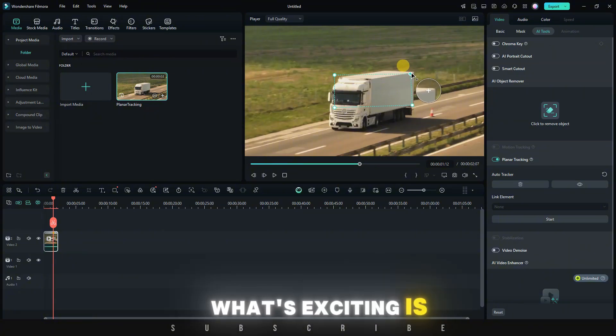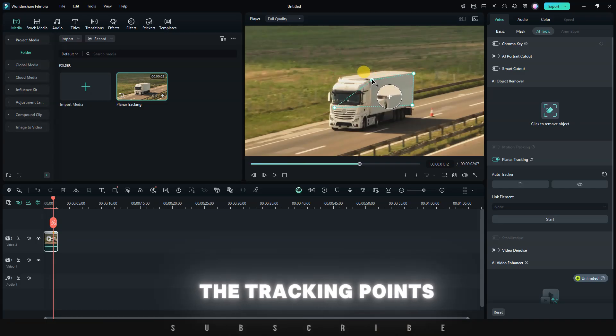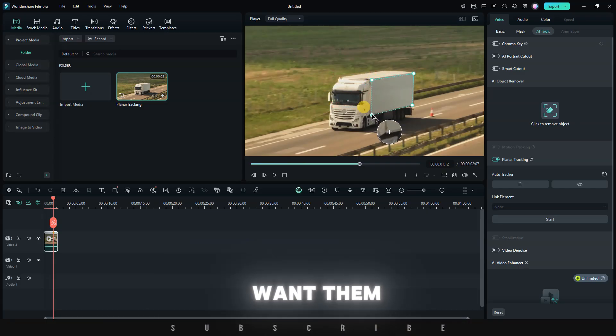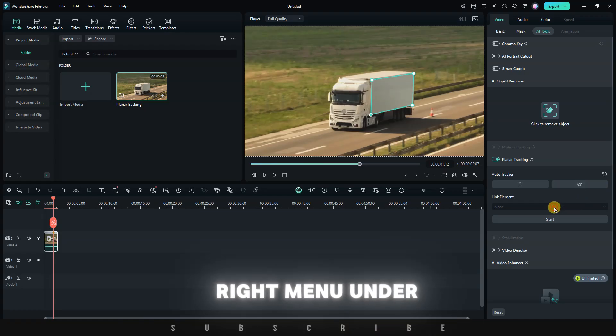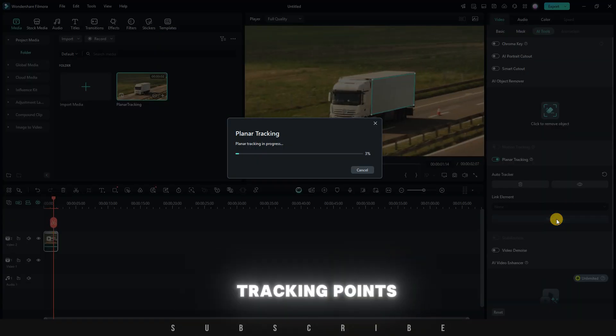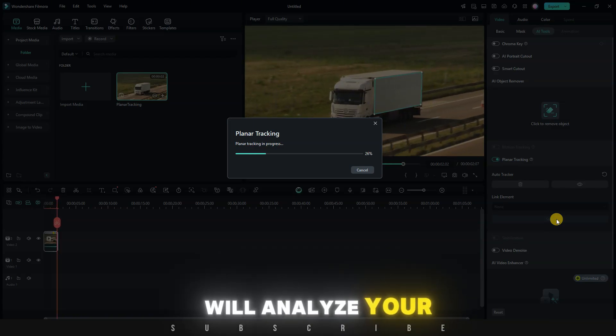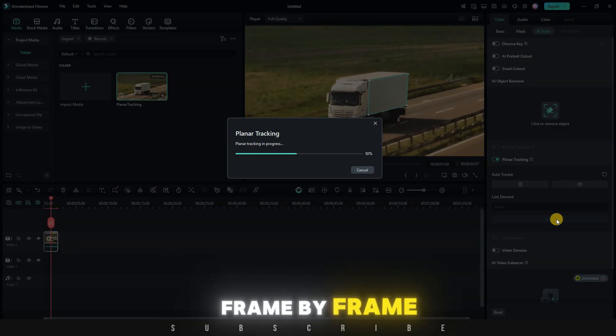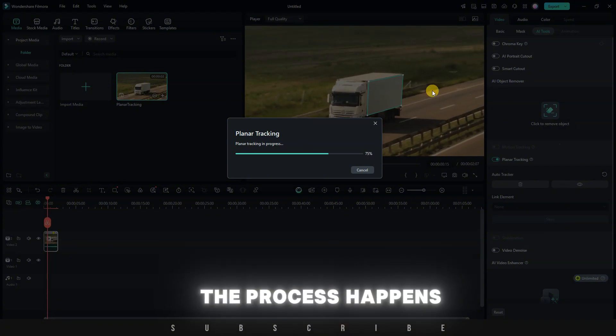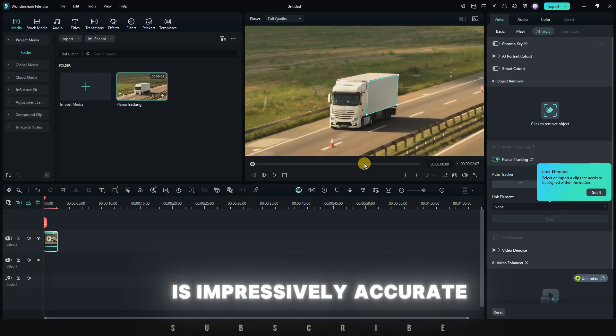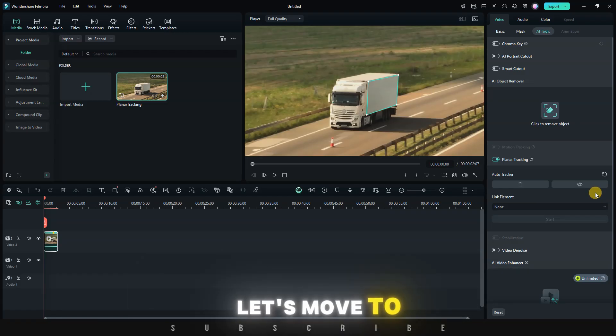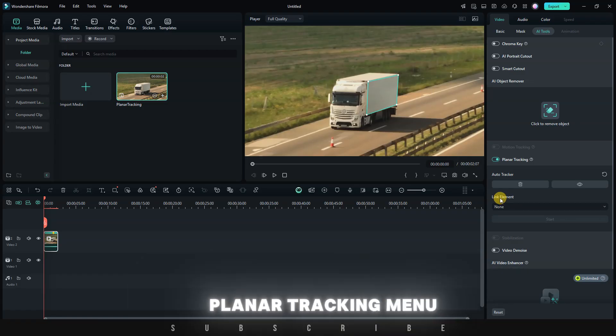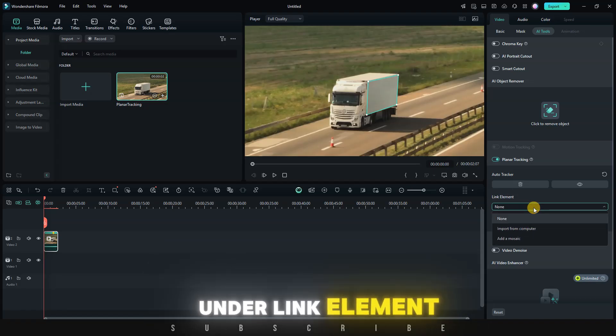What's exciting is the magnifier tool, which makes it easier to place the tracking points precisely where you want them. When you're done, hover to the right menu. Under planar tracking, click start. Based on your tracking points, the AI will analyze your video and track the selected surface frame by frame. The process happens quickly and the tracking is impressively accurate. Once the tracking is complete, let's move to the next step.